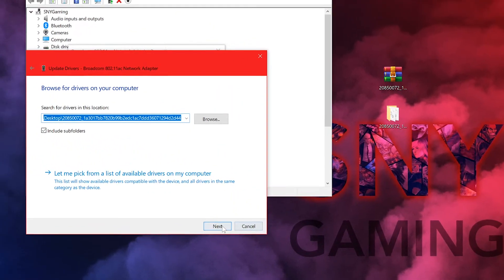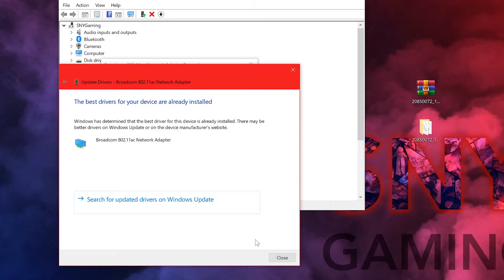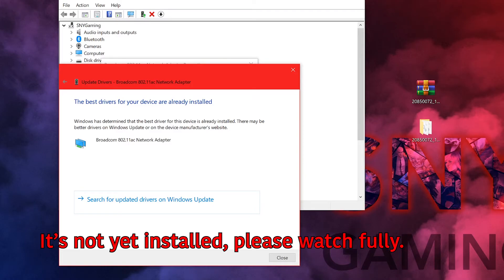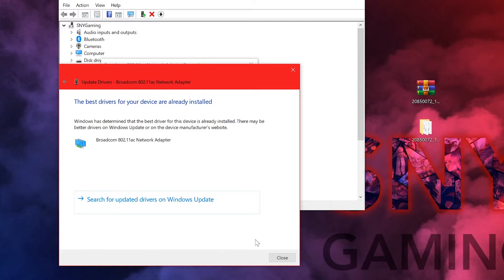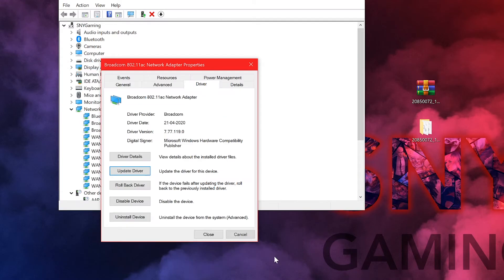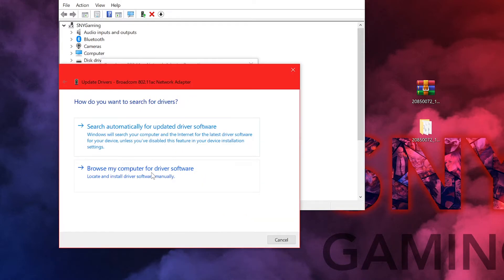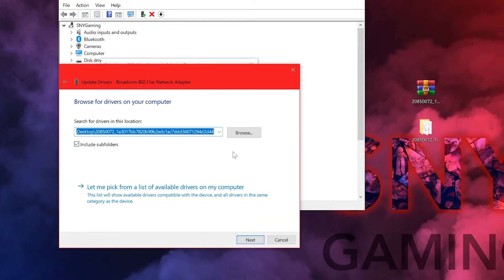What Windows is now going to do is it's going to see what version is that. Definitely Windows will not accept you installing an older version when you already have the newer version. So you just have to do this and click on close. Once again you're going to click on update drivers and you're going to click on browse.